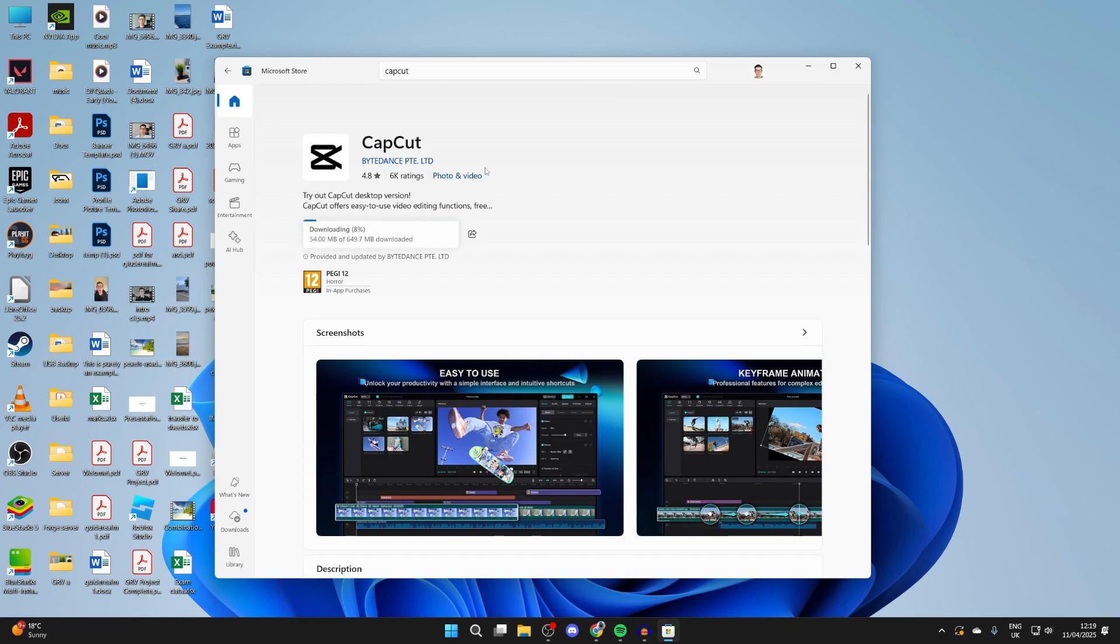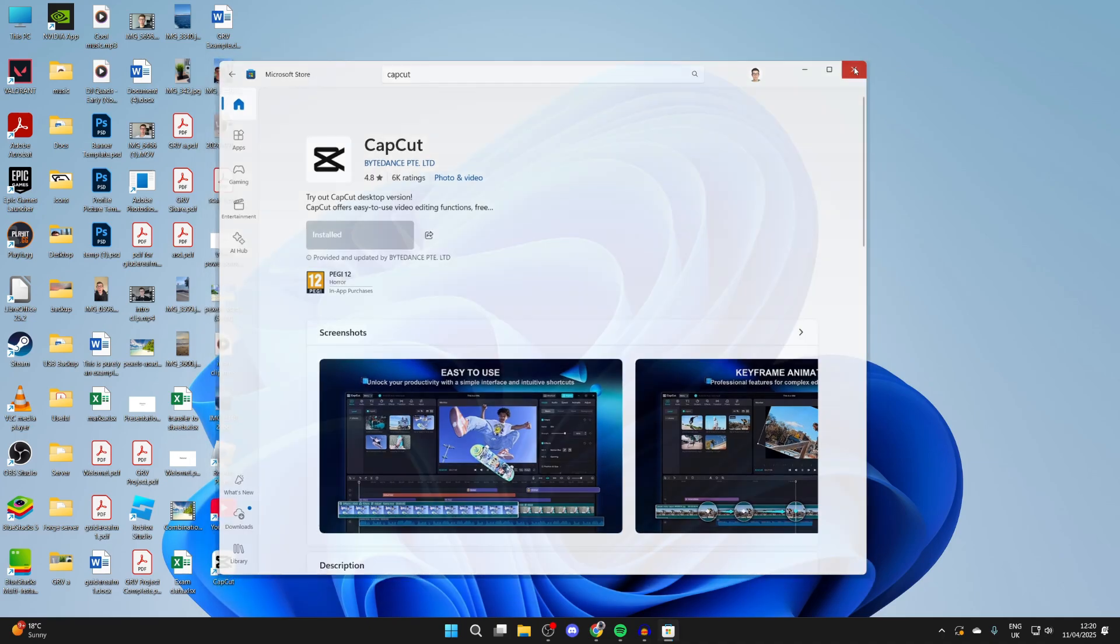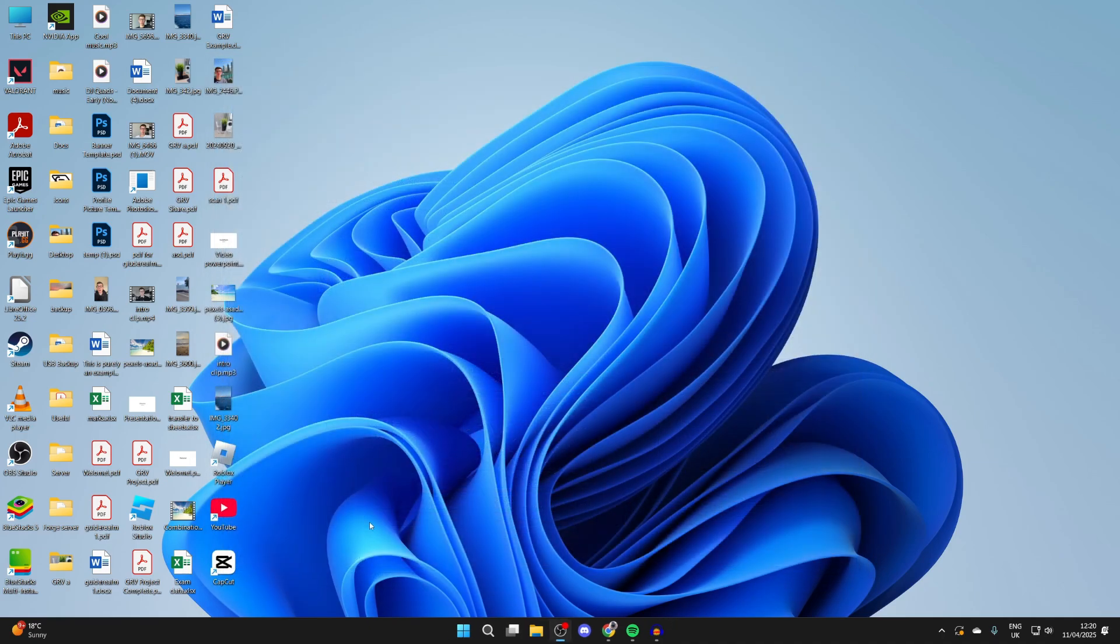Now all you need to do is wait for it to download. It shouldn't take too long, but it will depend upon your internet speed. When it's finished, it will say installed and we can close out of the store.